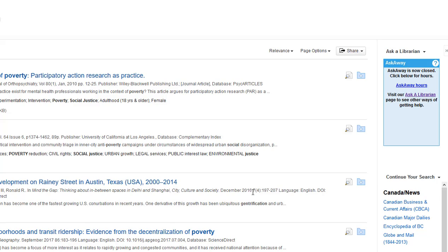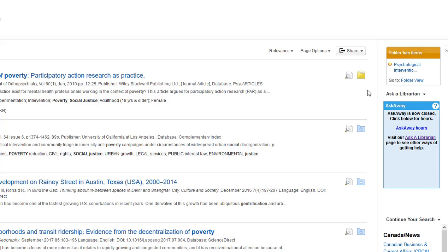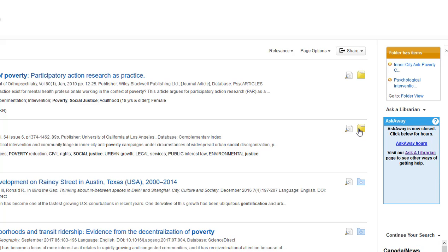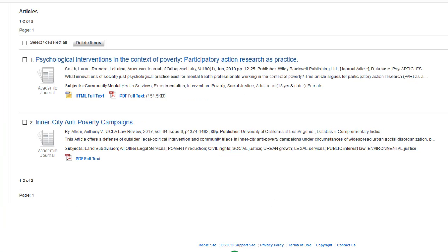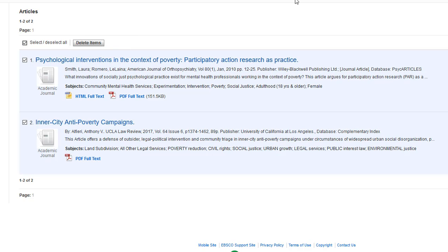If you find something that looks interesting, you can click this small icon to add it to a temporary folder. When you're done with your session, just scroll up to the top and click the folder view link. From here, you can check off your options and email the links and citations to yourself.